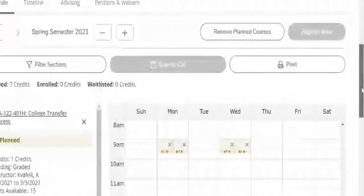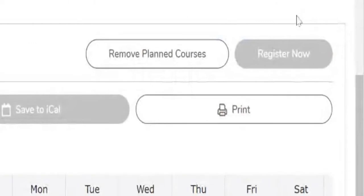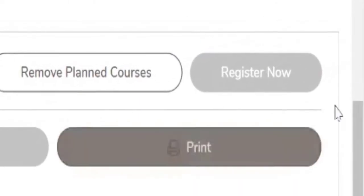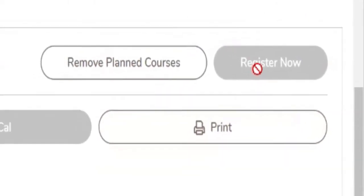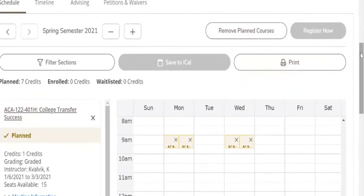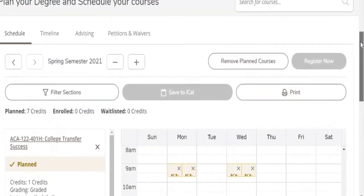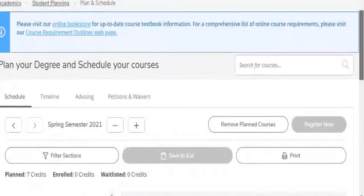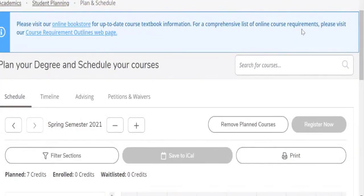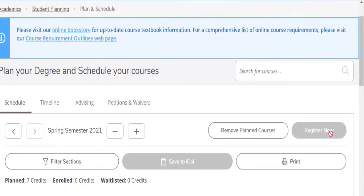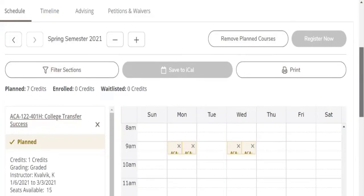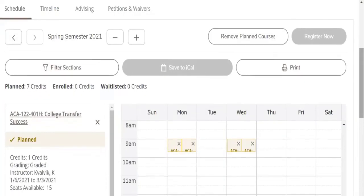And now what we need is this register now button to not be grayed out. You may have noticed when I've come into this record a couple of times there was an address update your address option. So the address needs to be updated on this record. Once that's taken care of, that register now button will become available. So this is how you build a plan.